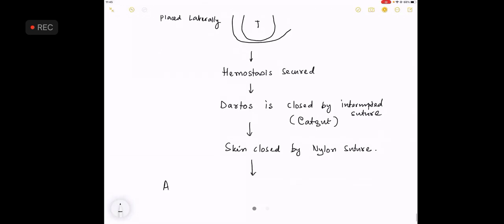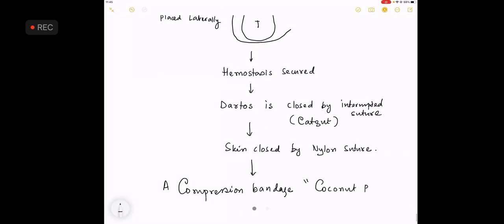A compression bandage called coconut bandage is used. You are not required to know what is a coconut bandage except only for the name, that's all. This is a compression bandage called coconut bandage.